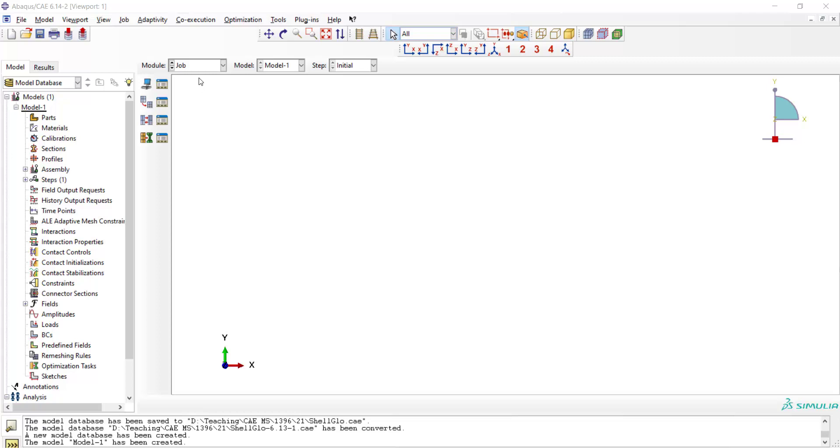Welcome to this video. In this video and the next video, we are going to explain how we could perform shell-to-solid submodeling analysis in Abacus software.